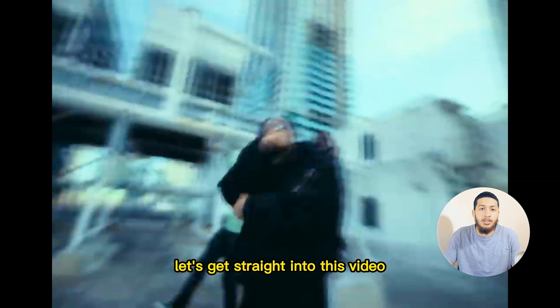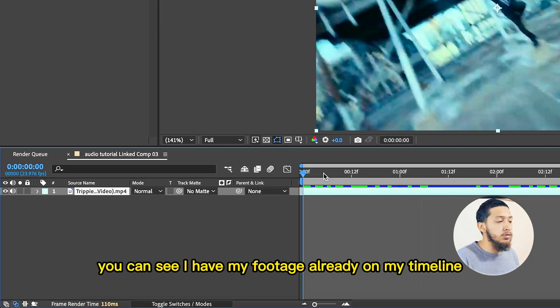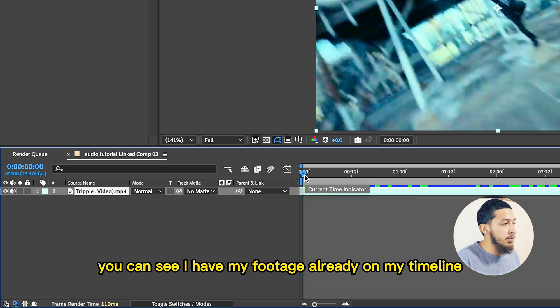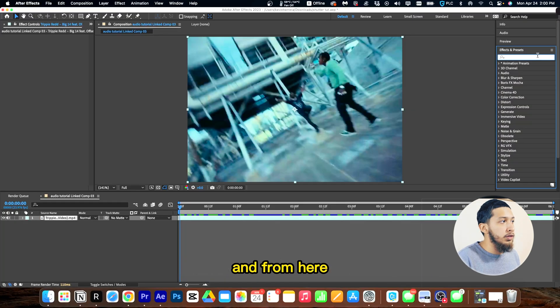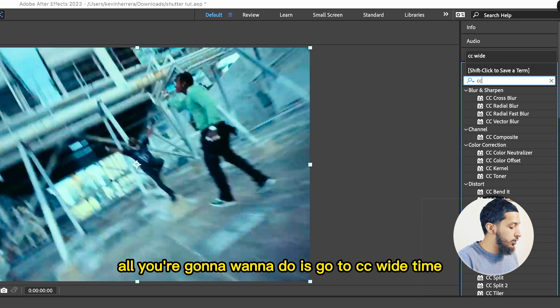ado, let's get straight into this video. So now that we are in After Effects, you can see I have my footage already on my timeline. And from here, all you're going to want to do is go to CC